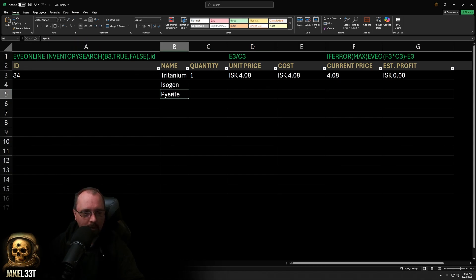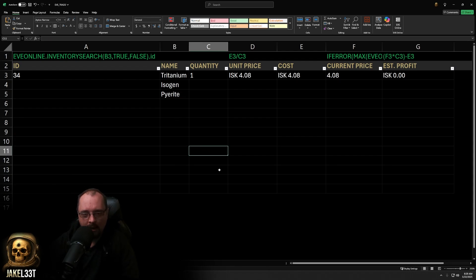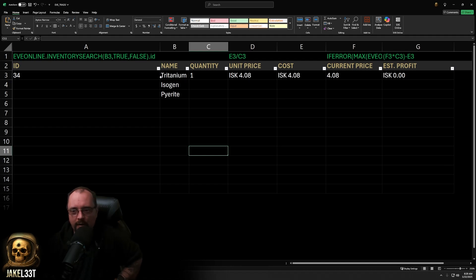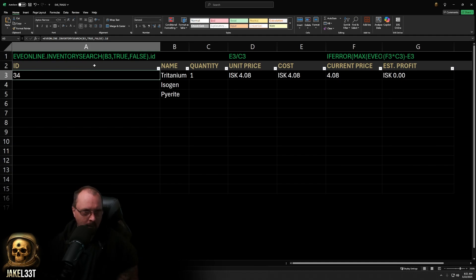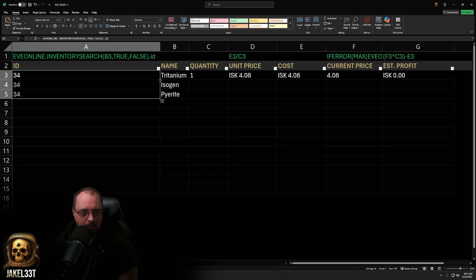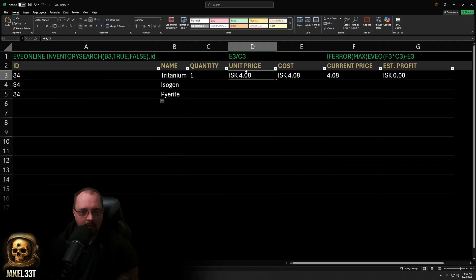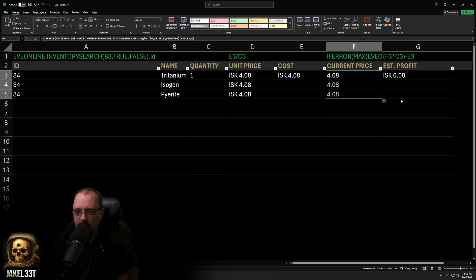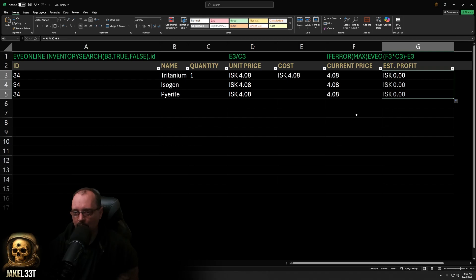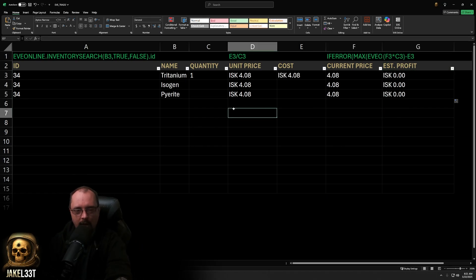We'll populate the same formulas for all items. You can start adding items, quantities, and costs to track estimated profits. To quickly fill formulas down the list, select the cell with the Tritanium ID, roll over the small box in the bottom right until the cross turns black, and double-click. That automatically fills everything down to the last entry. Do the same for unit price, current price, and estimated profit, then hit F9 to recalculate.